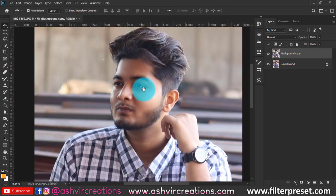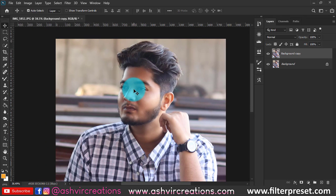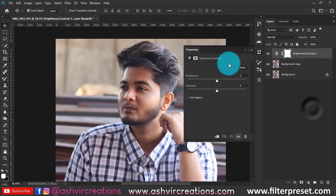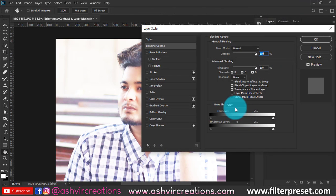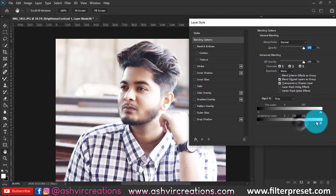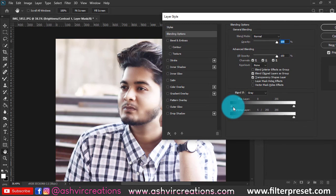Now we're going to brighten up the skin. Go to the Adjustment Layer and select Brightness. Increase the brightness level to 100%. Then right-click, select Blending Options, press the Alt key, and move the slider from left to right. You can see it's making the skin more glowing and giving the face a very smooth look, which is very necessary. Play around with the gray part.